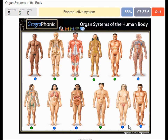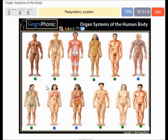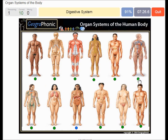Reproductive system. Integumentary system. Respiratory system. Cardiovascular system. And digestive system.